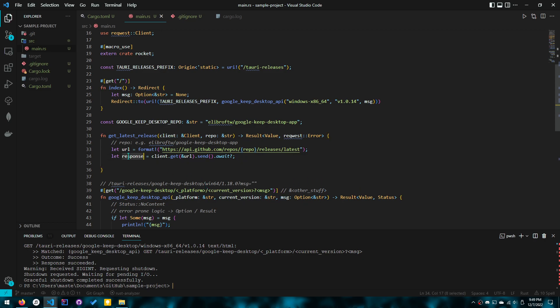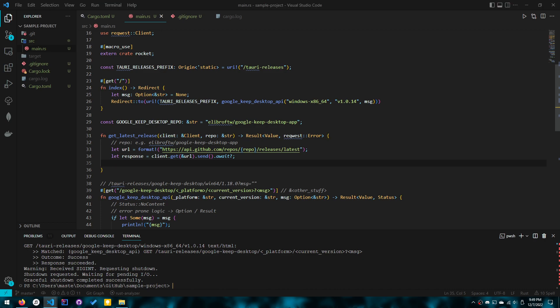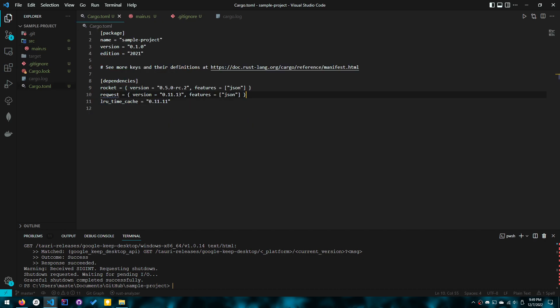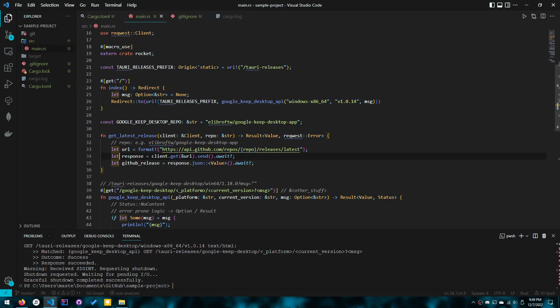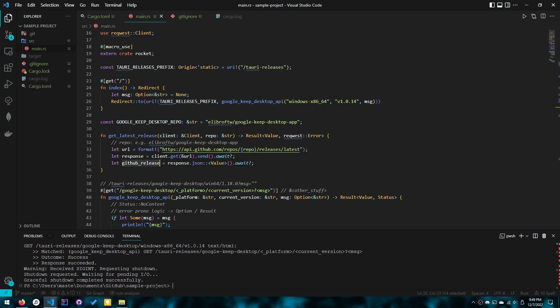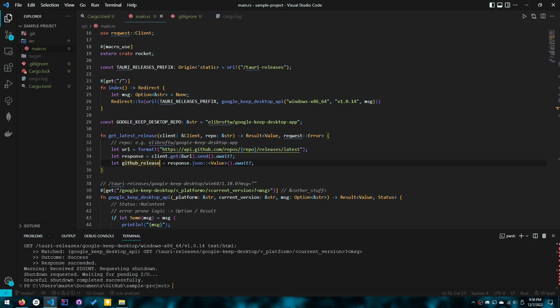So first we get the response. And the response might fail too, by the way. So that's why I did it like this instead of chaining it. And the next thing we want to do is actually parse that JSON. So since we have that JSON feature, we can actually do it. So let response equal client.get.URL.send.await and let github_release equals response.json value.